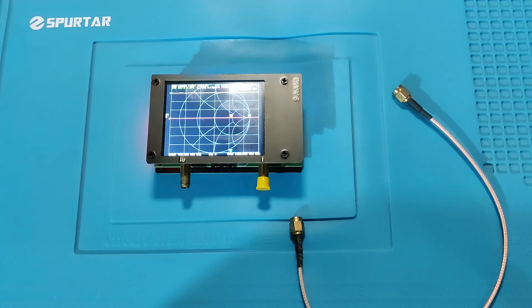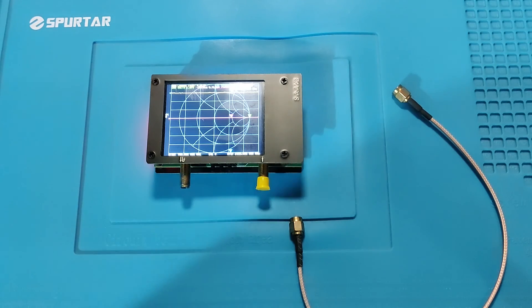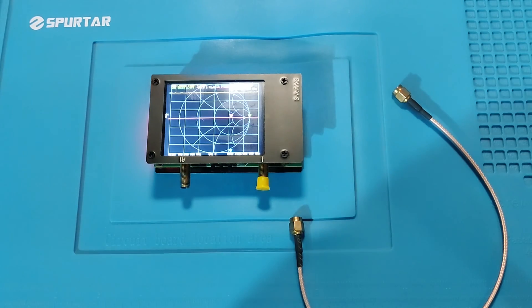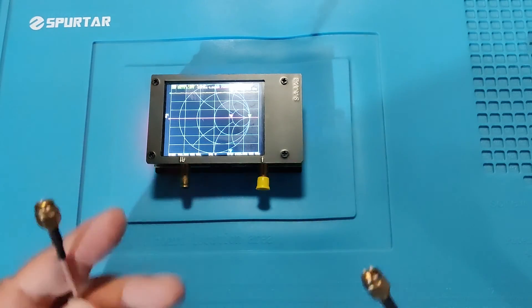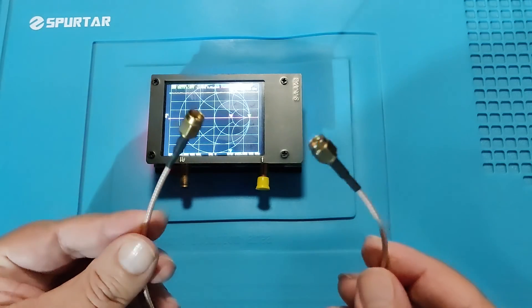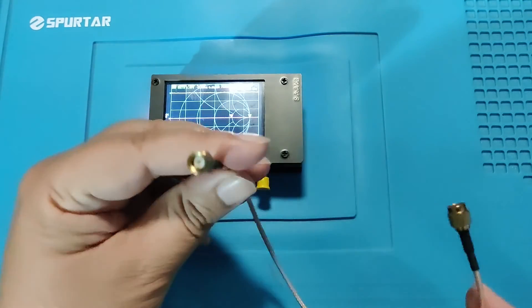I have explained S11 calibration in the previous video. Now I am going to explain S21 calibration.